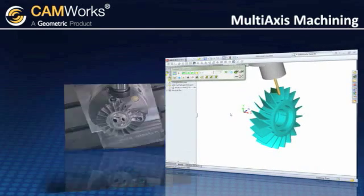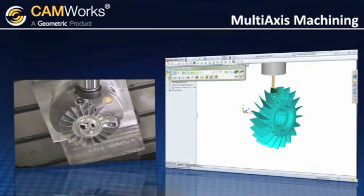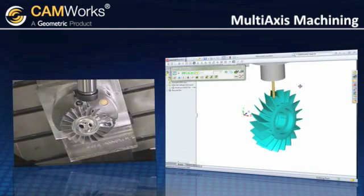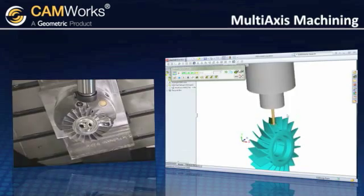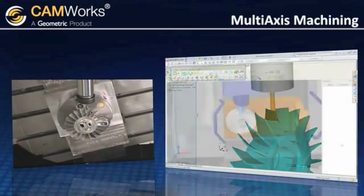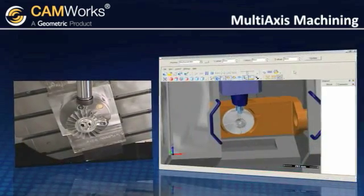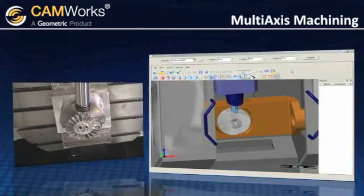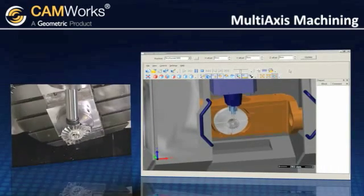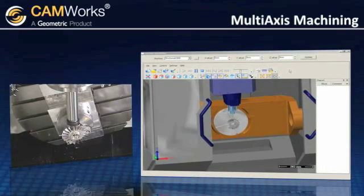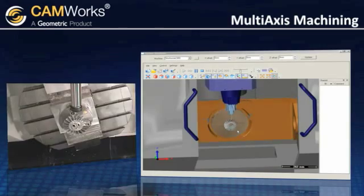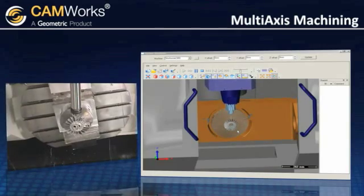CamWorks has been working with machine tool manufacturers for over 20 years, making sure that your NC code works as expected. You can even create your own machines with the optional machine simulator package so you can see exactly how the part will be machined with your specific equipment.